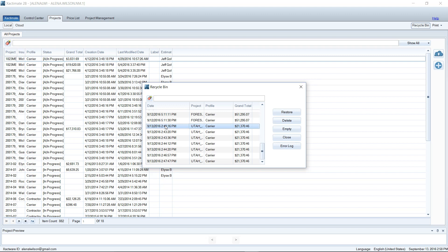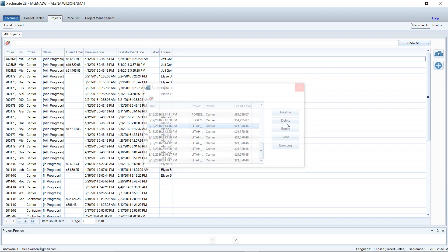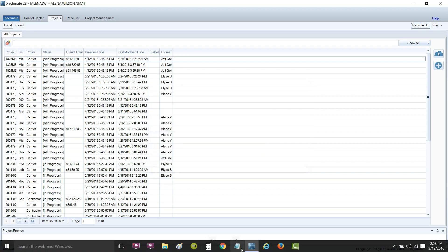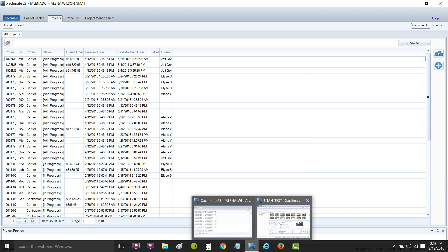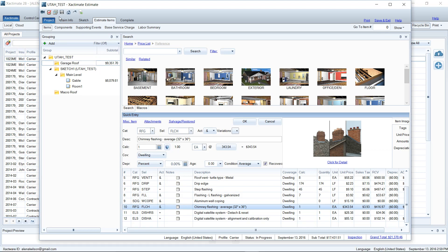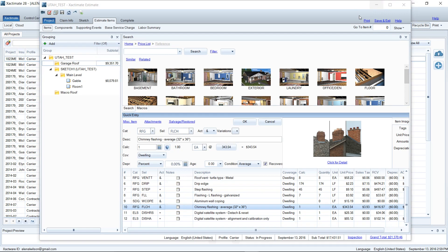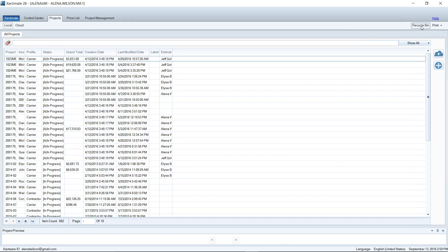Of course again, these restore points are being created every time that I hit this little save button right here. It's not apparent, it's not intuitive - most people don't know that that's what it does - but whenever you click that button there, you've got a restore point out here in your recycle bin.